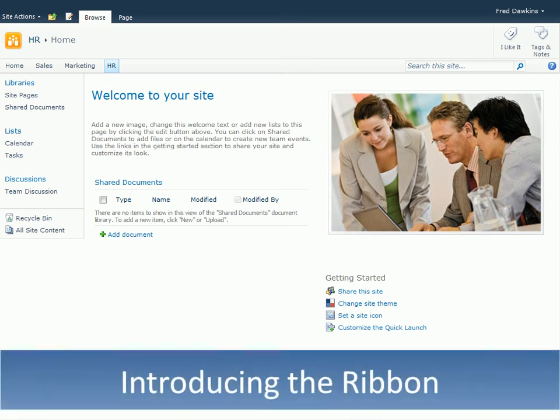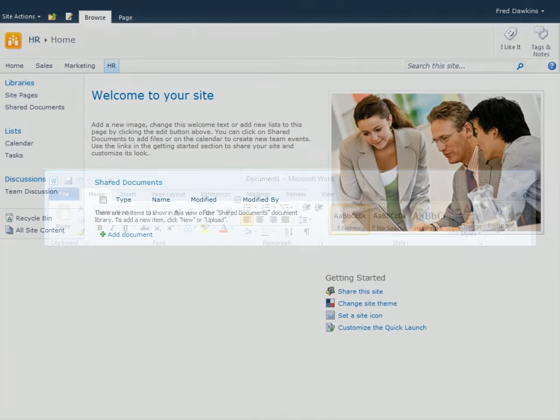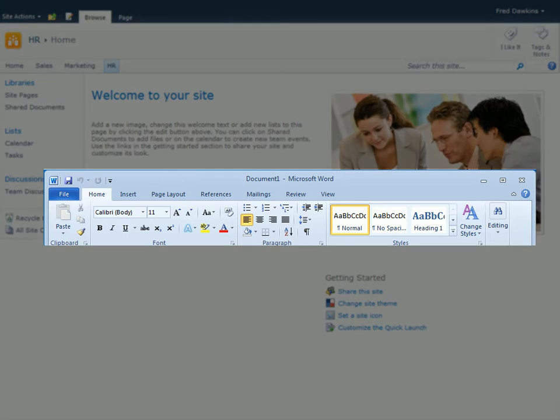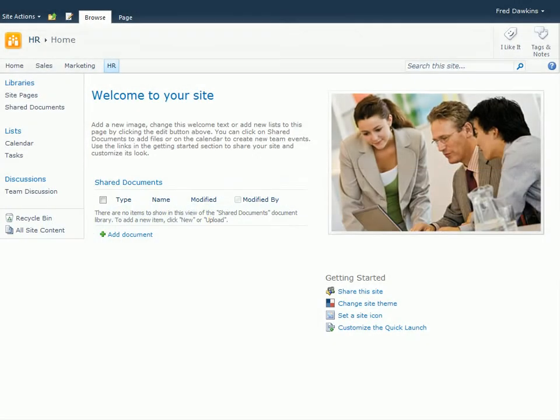Before going too far with SharePoint, it's a good idea to understand how to find your way around the ribbon. SharePoint 2010 replaces menus and toolbars with the ribbon, which stays in line with Microsoft Office programs, such as Word and Excel. Microsoft would say that the new contextual ribbon makes it easier to find the tools you need when you need them most.